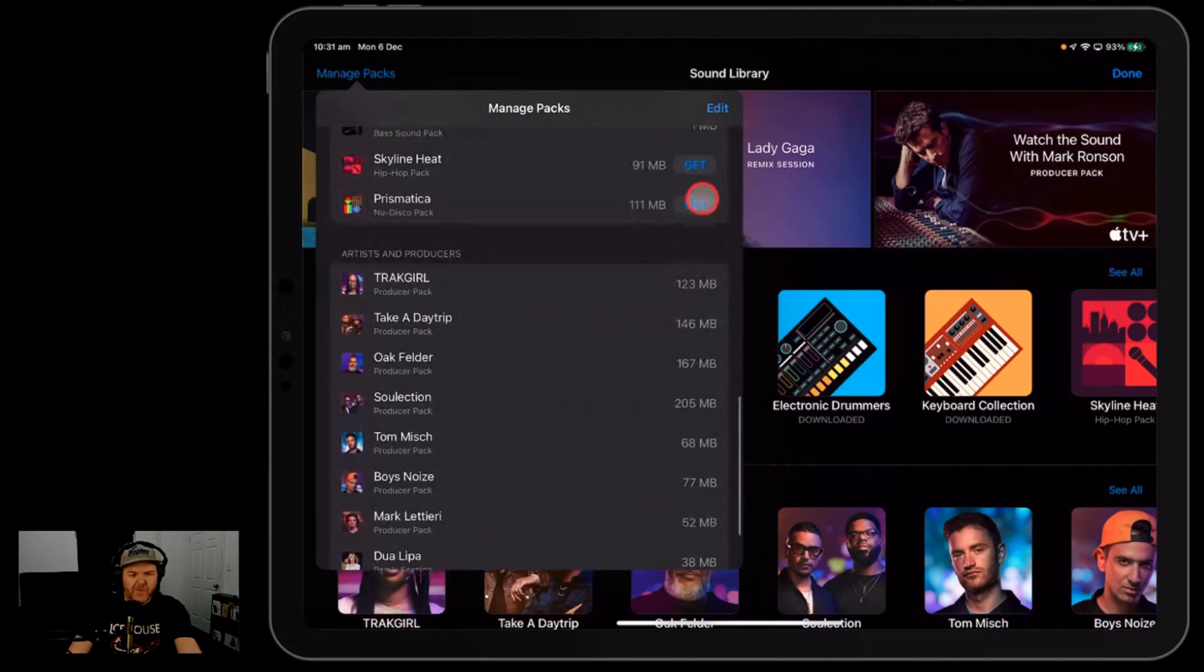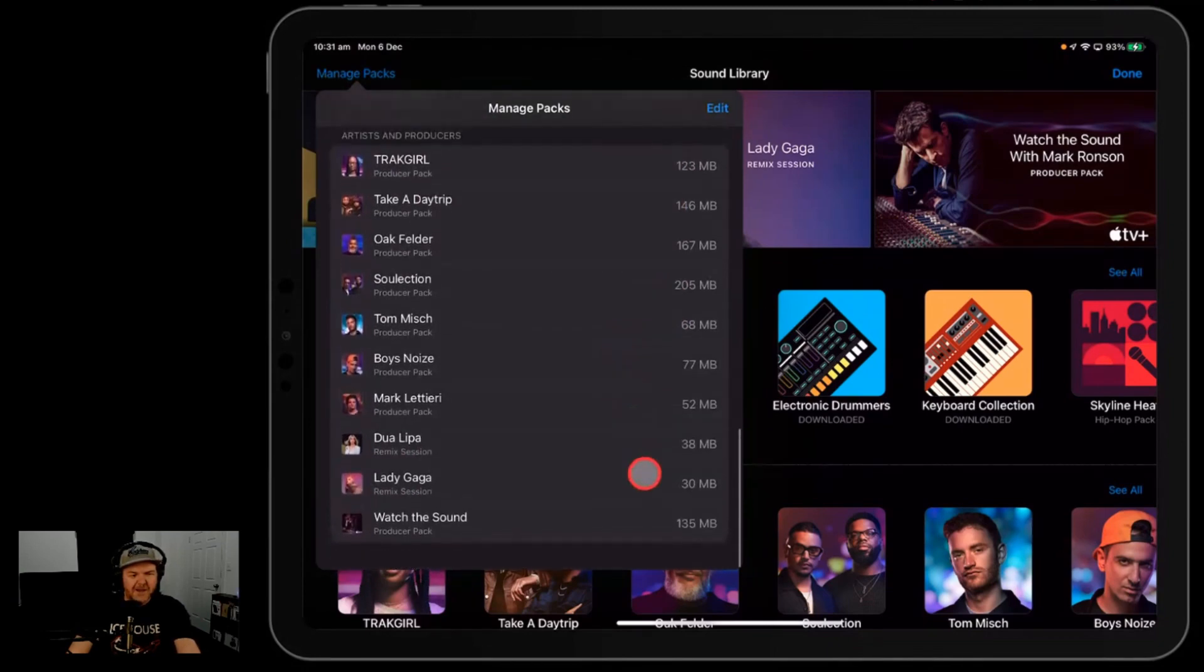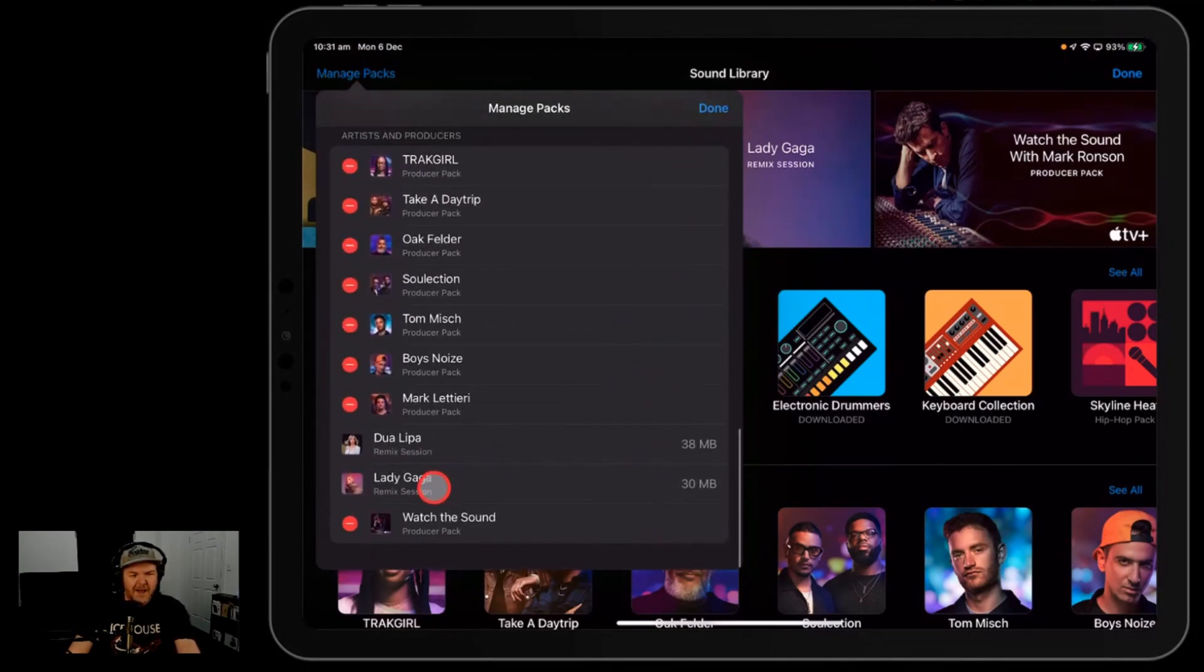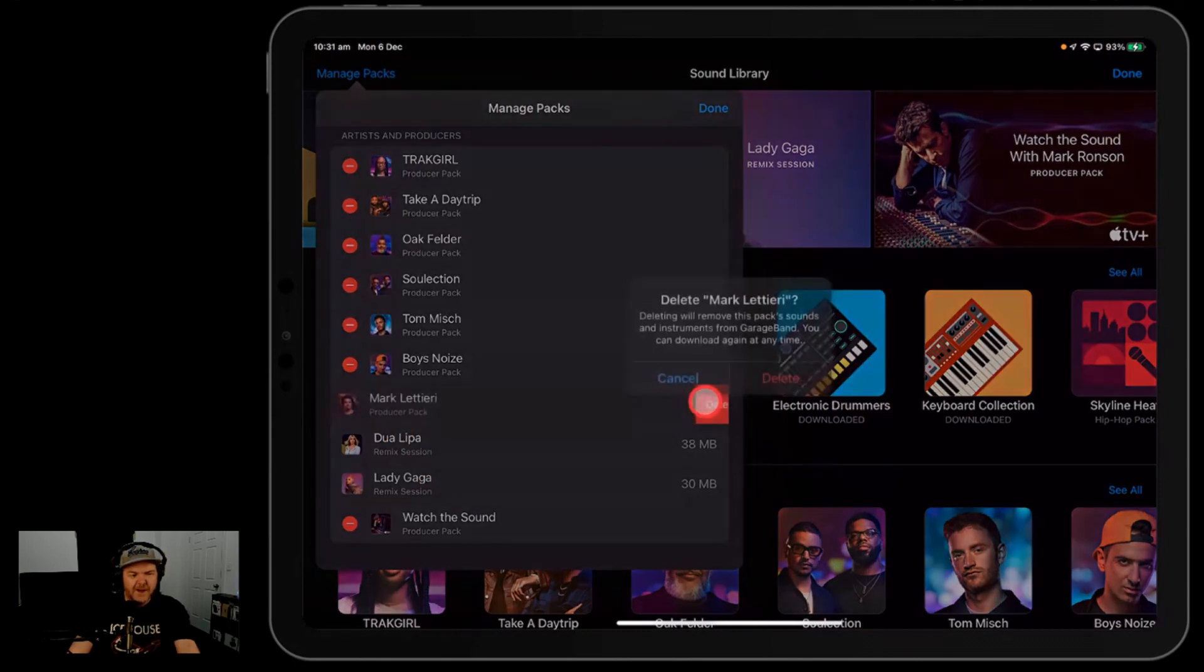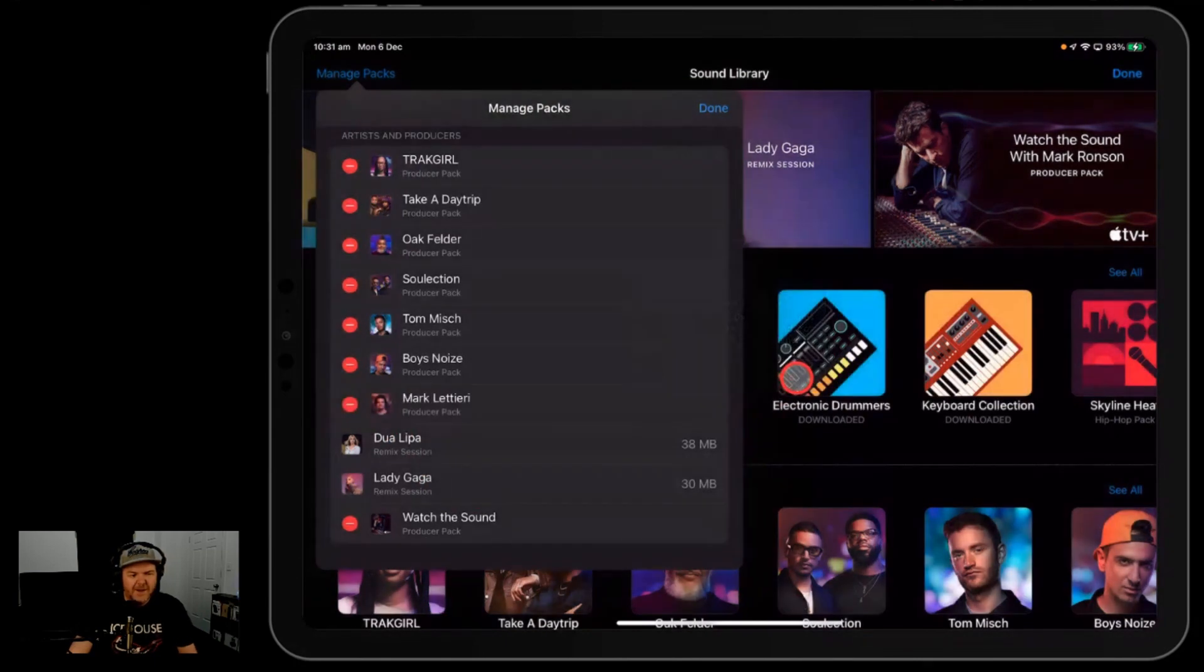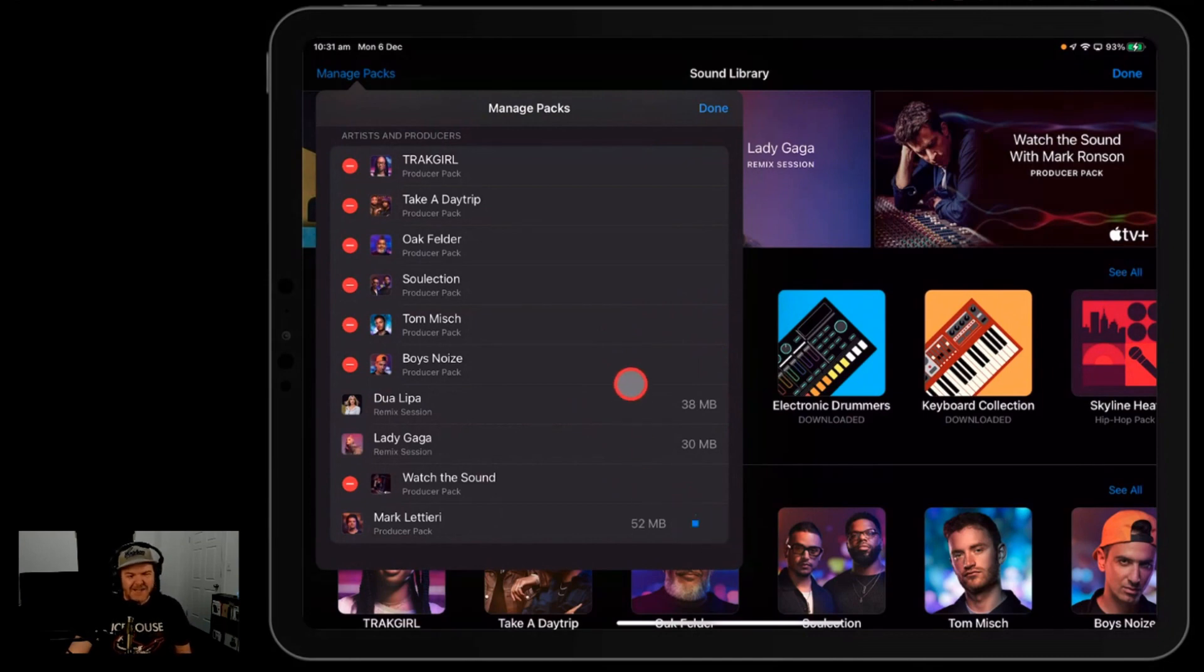And the exact same thing for your artist and producer pack. So if we hit the edit button here and say we get rid of Mark Lettieri—which again I wouldn't recommend because it's a cool pack—then it pops it straight to the bottom there and you can just hit get again.